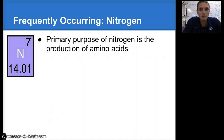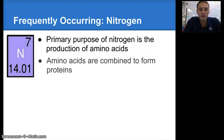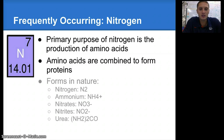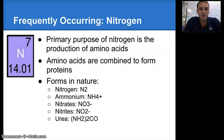The last frequently occurring element is nitrogen. The primary purpose of nitrogen is the production of amino acids, and it's found in amino acids. Amino acids are combined to form proteins, and proteins are produced in the ribosomes — small amino acids put together to actually make a protein.